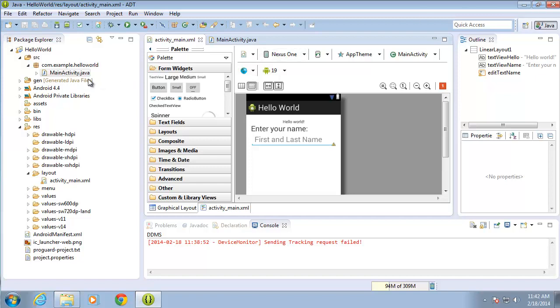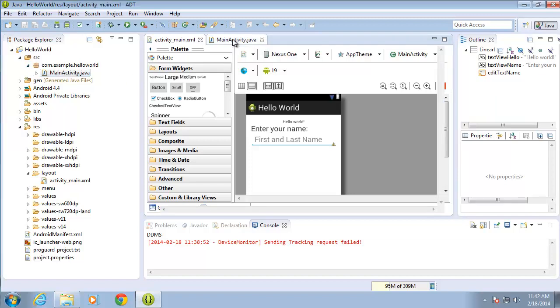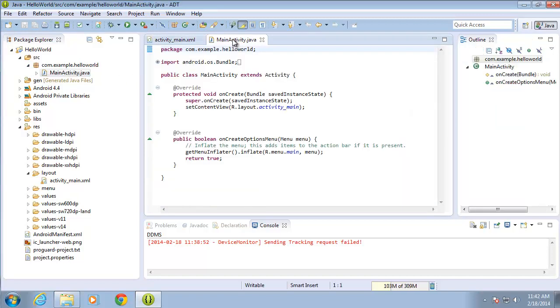You can always find that by expanding the source folder, expanding your package, and finding MainActivity.java. I've already got the tab open over here, so I'm going to switch over to this.